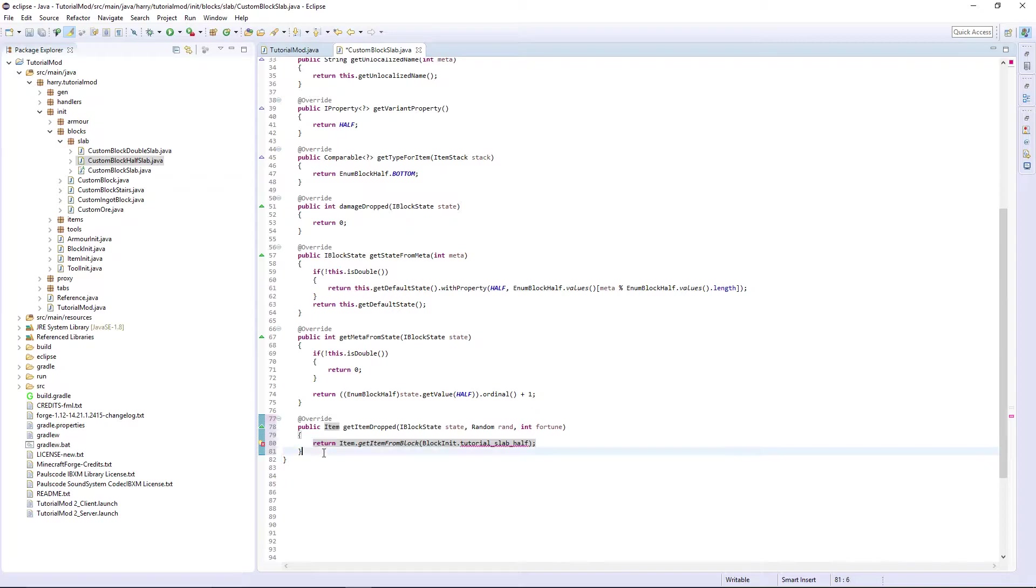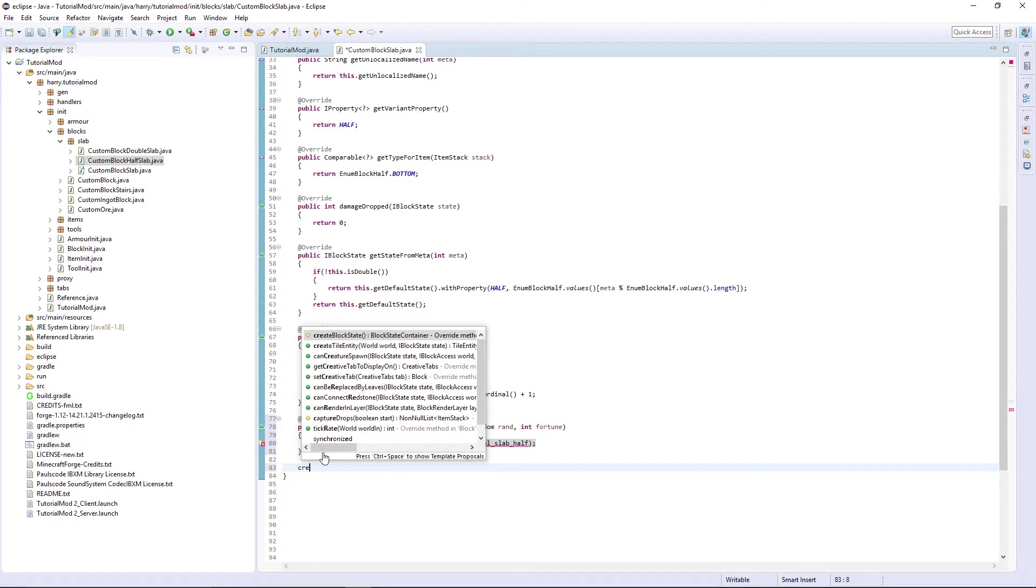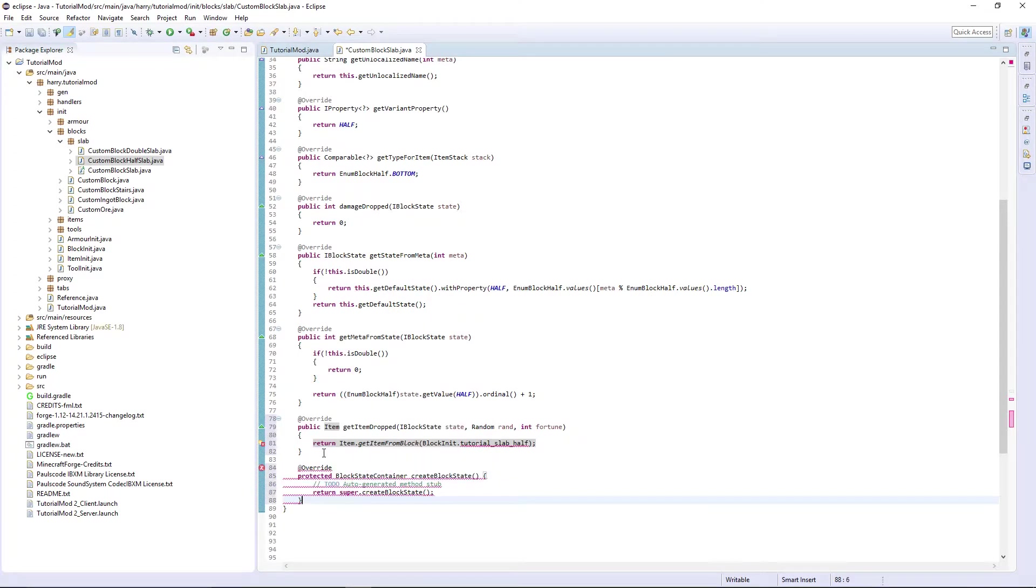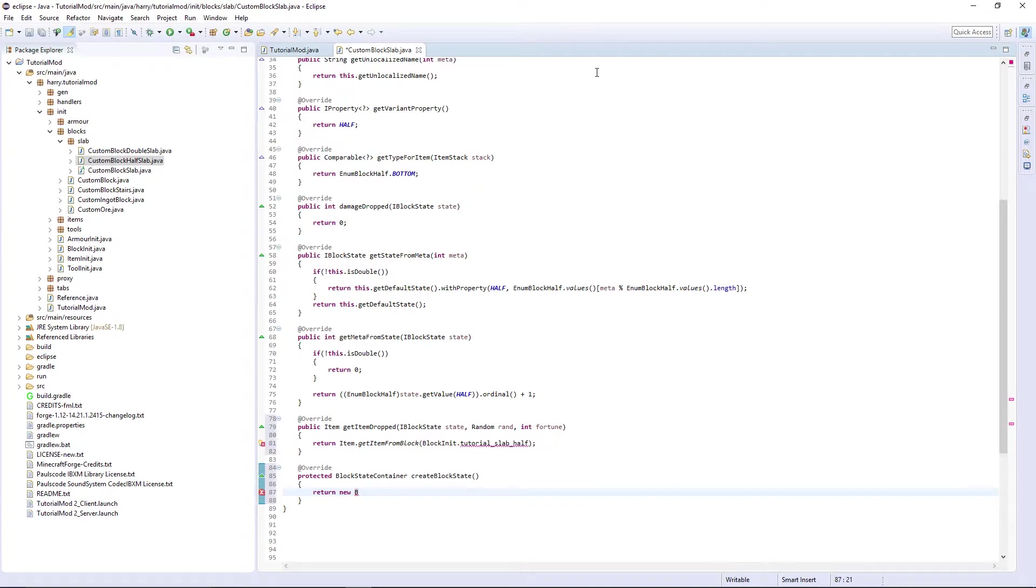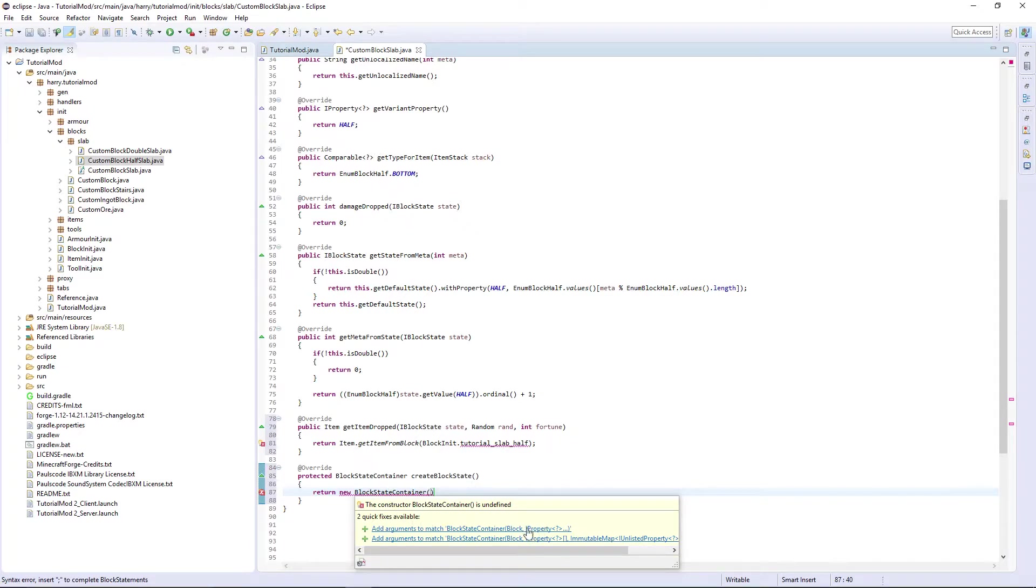And then createBlockState. New BlockStateContainer which inside wants Block and its property. So the block is going to be this.